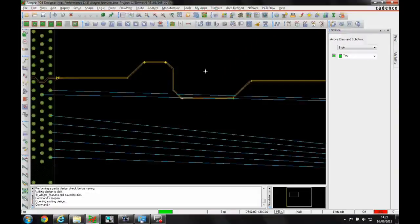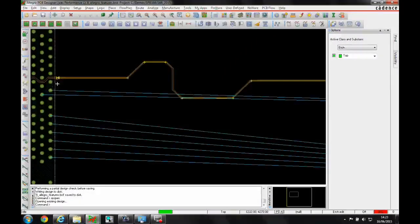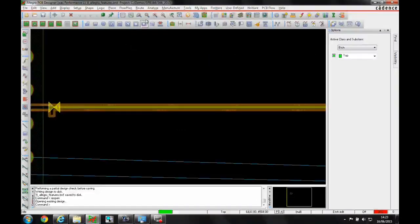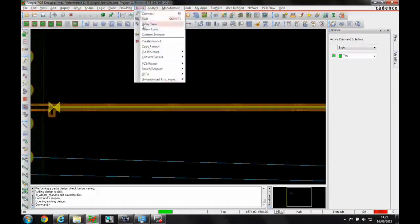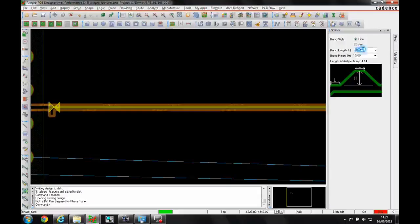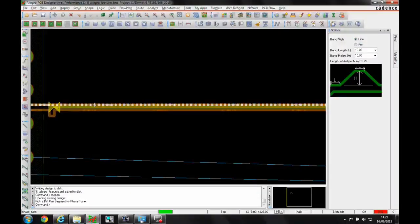So we could try and correct this by just sliding this out, removing some of these 45 degree segments. What we could do is just add some phase bumps. So if we go to the route and phase tune, we'll just specify a couple of phase bumps or a length.